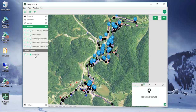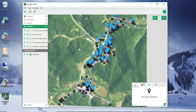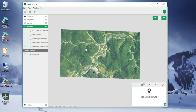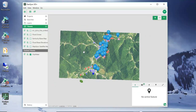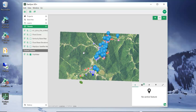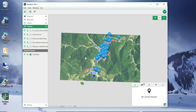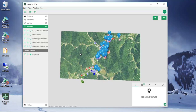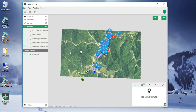I now have a cached tile set that I can use both connected and disconnected. We'll have additional videos to talk about how to set up a full map for disconnected use, and also a video on how to take these tiles and publish them to the cloud for use in a connected environment. We'll see you next time.